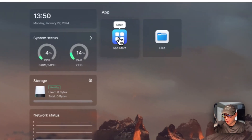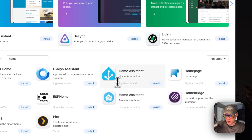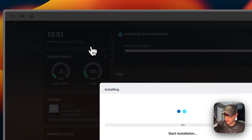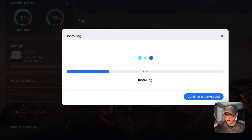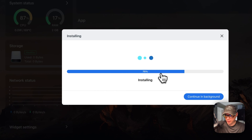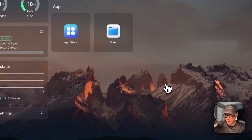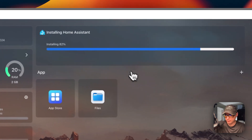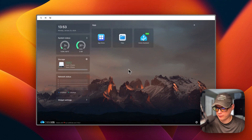Now I'm going to start on my CasaOS. I'll go to App Store, then Search, type 'home', and pick the one that says Big Bear CasaOS in the categories. I'll click Install. What this does is download the Docker image from the registry, extract it, and bring it up with Docker Compose. You can continue it in the background. Now it's done and up and running.